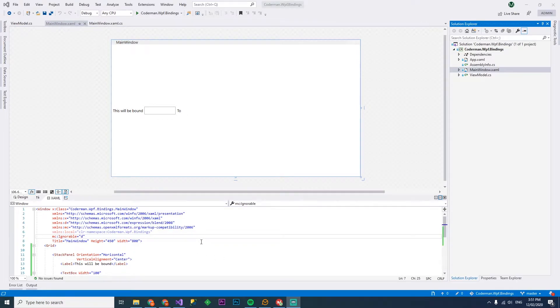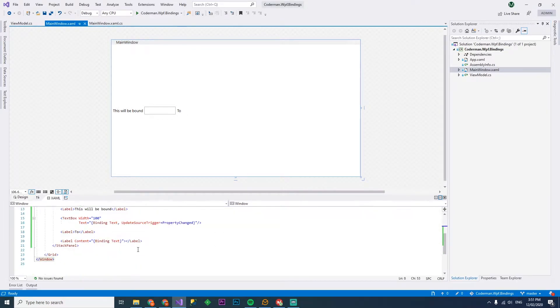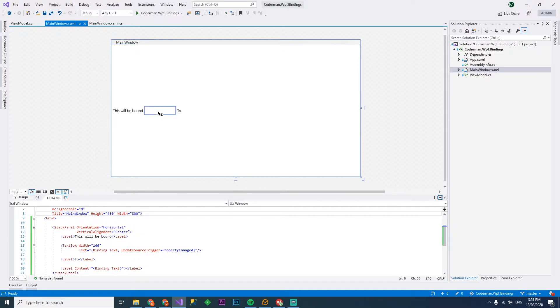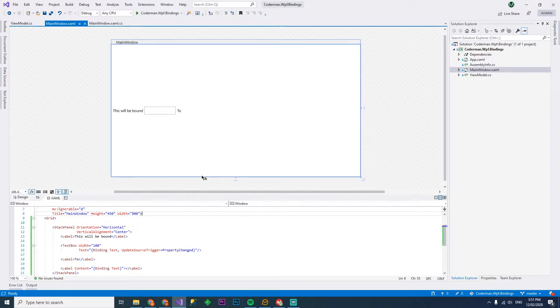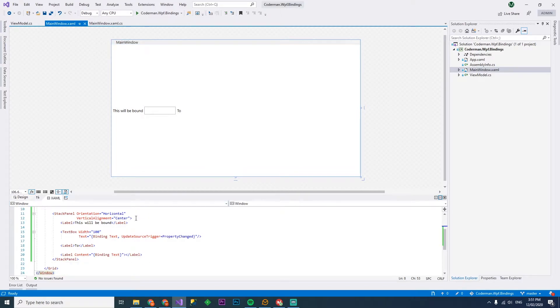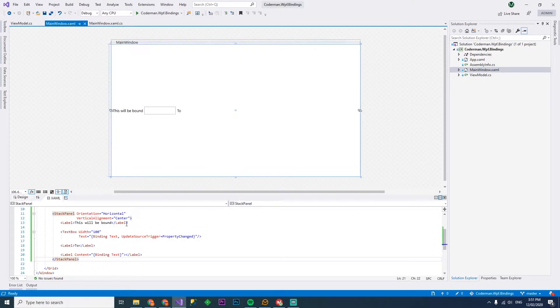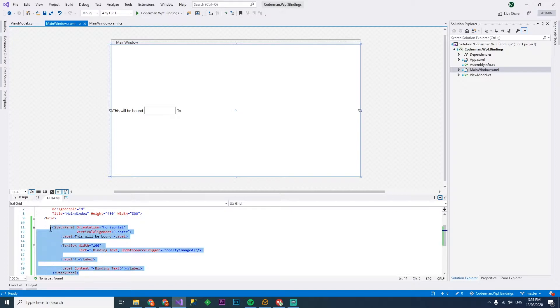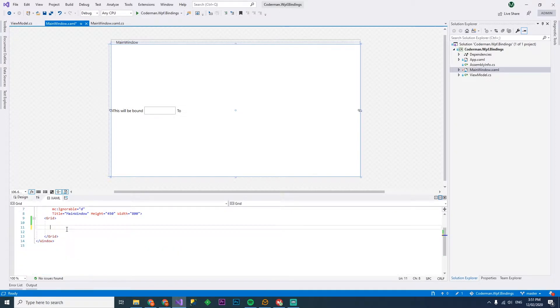Hey guys and welcome back. This is Codaman. On the last video we did some bindings, just basic bindings, binding to a text box and to a label. On this episode we're going to go a bit further into it and start binding to collections. Let's delete everything because this is pretty ugly and start over again.